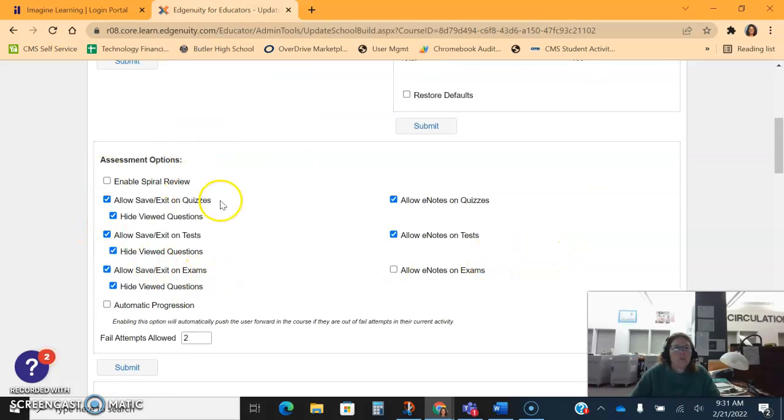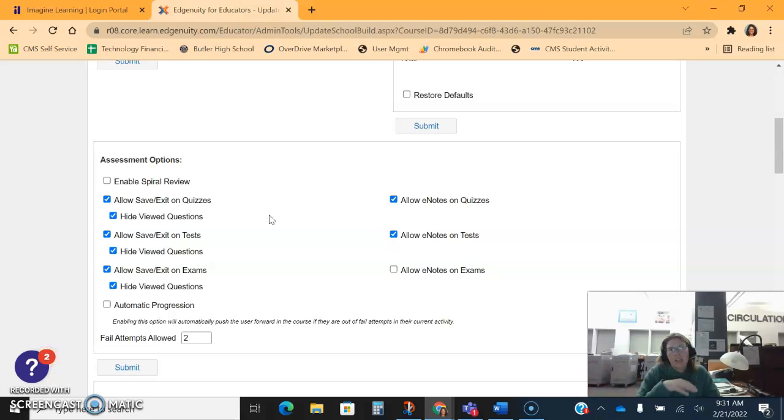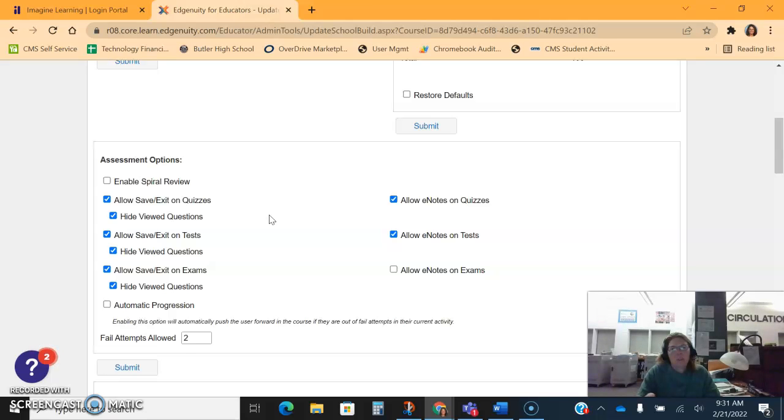A couple things here in assessment options: we can enable spiral review. Spiral review literally means that if the student is progressing and then fails a quiz, it will throw them back into a previous lesson to have them learn it again. I don't necessarily recommend this in enrichment because it's just going to frustrate the students, but that is spiral review.